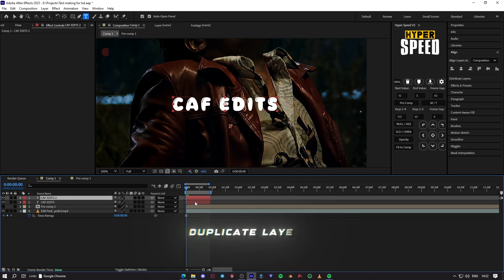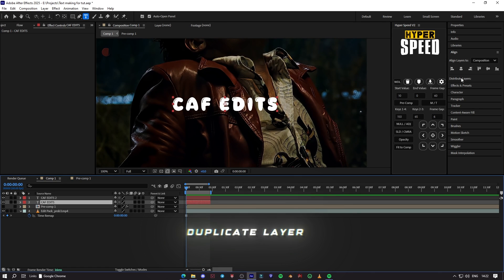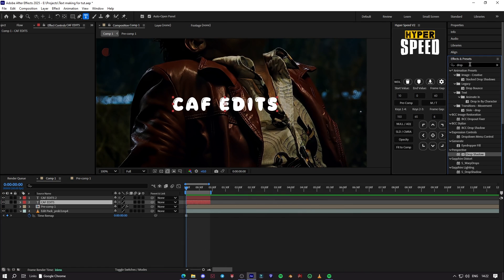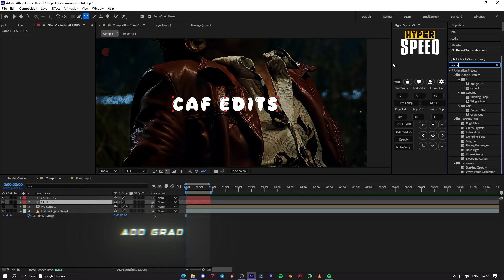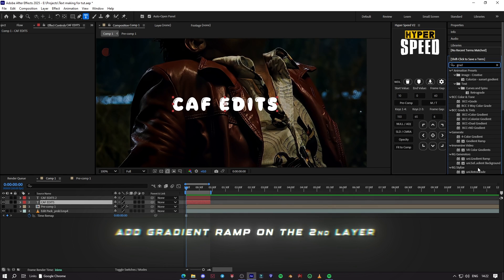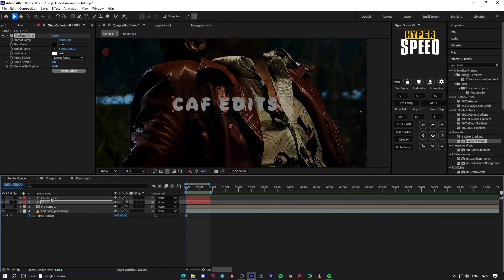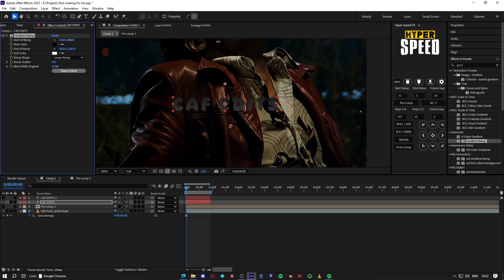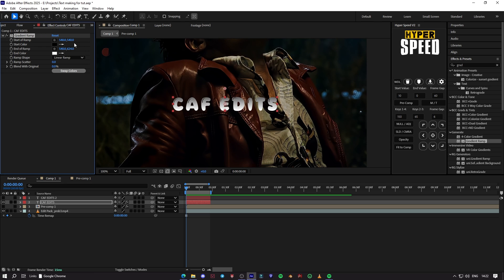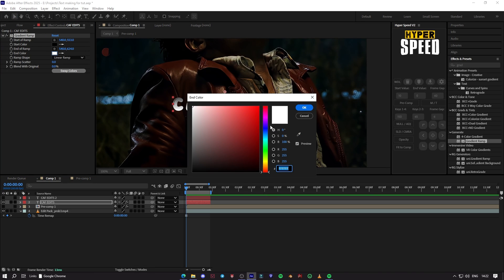Duplicate layer. Now add gradient ramp on the second layer.